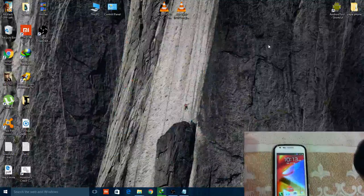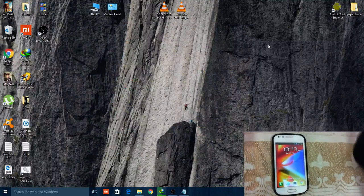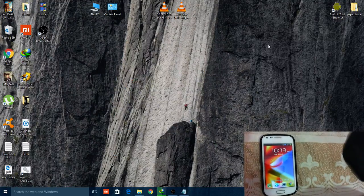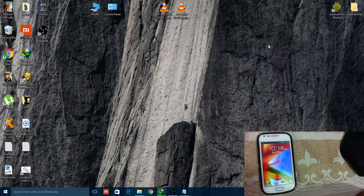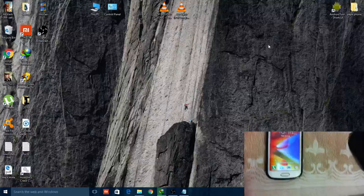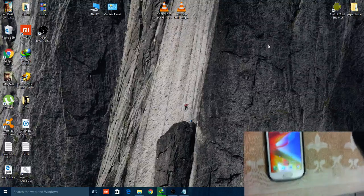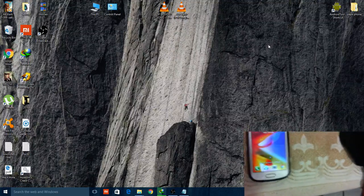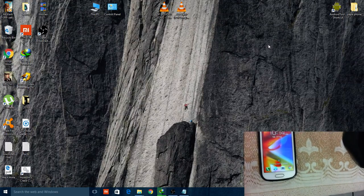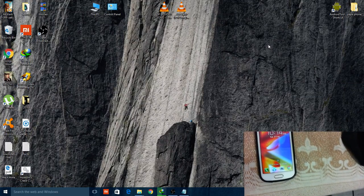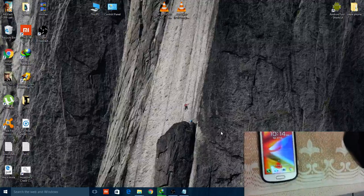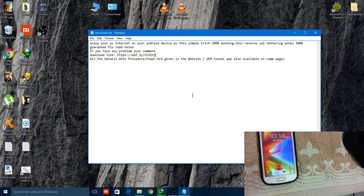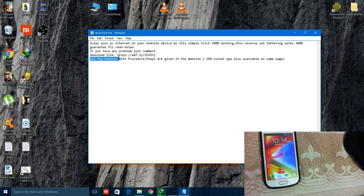Hey welcome back guys, here's Bhat Sivach. Today in this video I'll tell you how to reverse tether your PC's internet with your smartphone. For this, all you need is a rooted smartphone with Android 4.0 and above. There's a link in the description - download the files from this link.